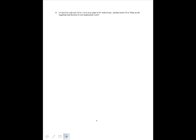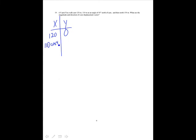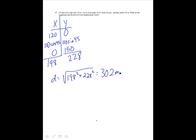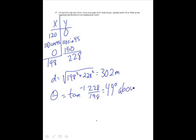You walk east 120 meters, then 110 meters at 45 degrees north of east, then north 150 meters. What are the magnitude and direction of the total displacement? The x and y components are: 120, and 0; 110 cosine 45 and 110 sine 45; and 0 and 150. Adding them gives 198 in x and 228 in y. The magnitude is the square root of 198 squared plus 228 squared, which equals 302 meters. The angle is the inverse tangent of 228 over 198, which is 49 degrees above the x-axis.